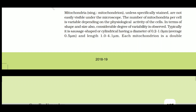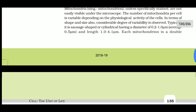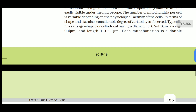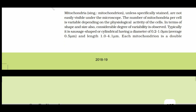Unless specifically stained, mitochondria are not easily visible under the microscope. The number of mitochondria per cell is variable depending on the physiological activity of the cell. For example, red muscles are for aerobic activity and need more oxygen, so they have more mitochondria. Wherever there is high ATP demand and high oxygen need, there will be more mitochondria, because mitochondria are the powerhouses of the cell.